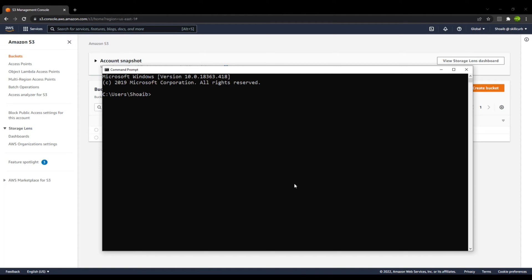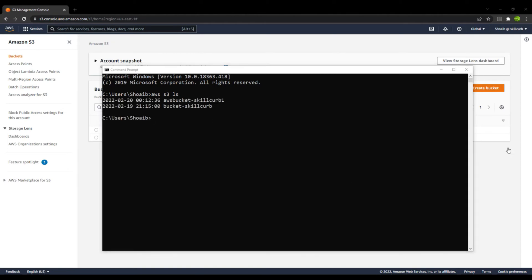Whenever you start using services within your AWS account, you first need to write down 'aws' — this tells the CLI that you are trying to access some AWS service. The AWS service we are going to access is S3, so I have typed 'aws s3'. The first command we will use is 'ls', which will list down all the buckets that you have in your AWS account.